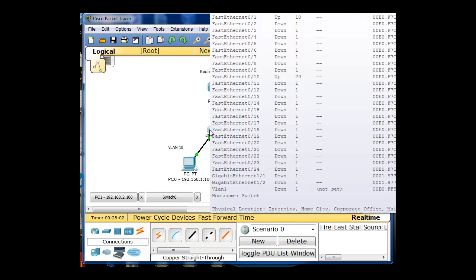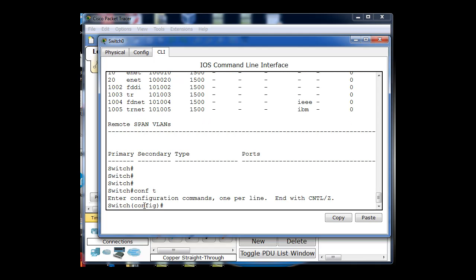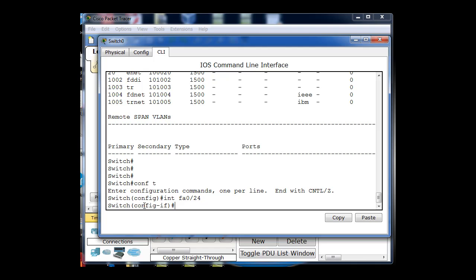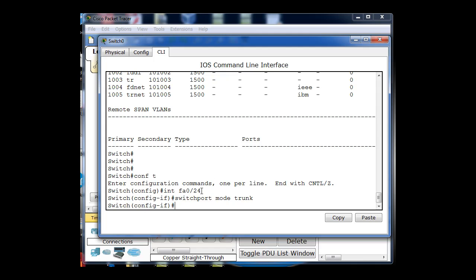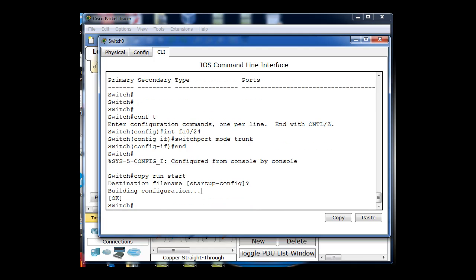Now let's set up the trunk on the switch. I'll do conf t to get into global config mode and put the trunk on port 24. So interface fa0/24, then switchport mode trunk. Port 24 is now configured as a trunk. I'll save the configuration with copy run start and confirm yes to accept the default.